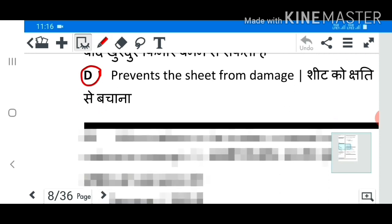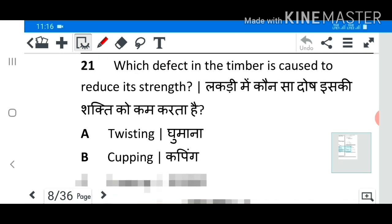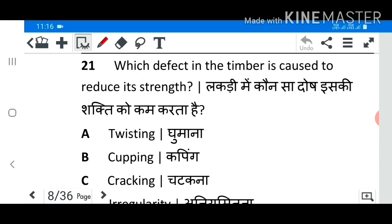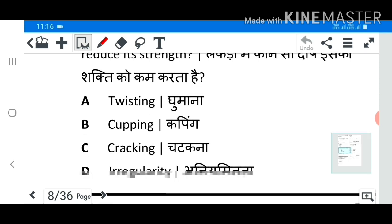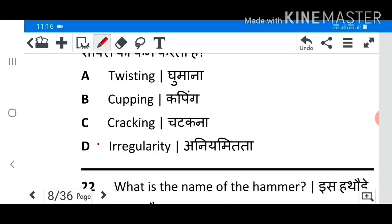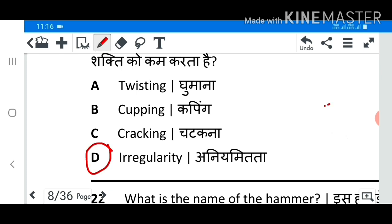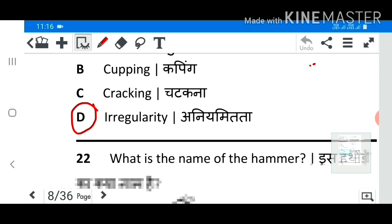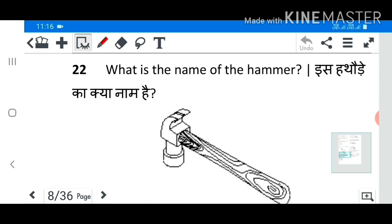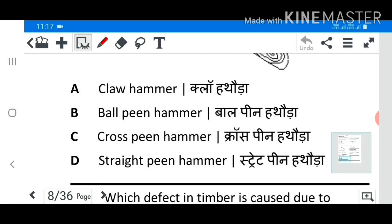Question 21: Which defect in timber is caused to reduce its strength? Answer D: Irregularity. Question 22: What is the name of the hammer? Answer A: Claw hammer.